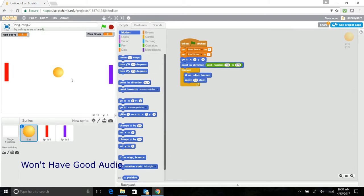So what this does is that if it touches these edges, it will bounce, but also it will keep on moving 10 steps in the direction it's pointing.